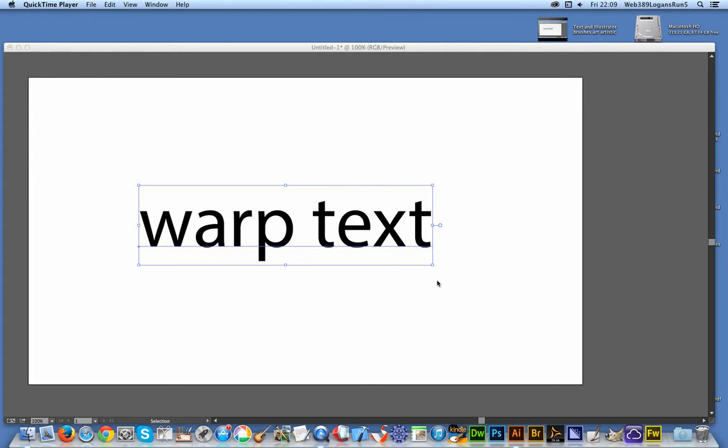I'm just going to warp that text. Of course in Illustrator, like Photoshop, you can do it in lots of different ways. You can use meshes and lots of stuff, but this is another way of doing it.